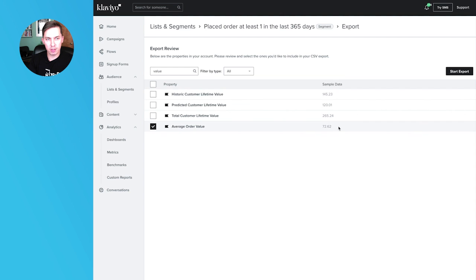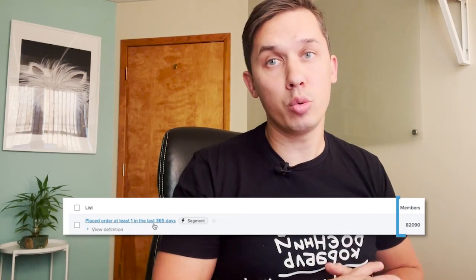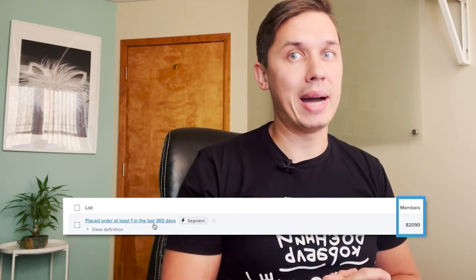Please disregard this — this is just sample data, don't think it's $72. So select average order value and start export. It might take some time depending on how big your list is. In this case it's an 82,000-profile list, so it might take a while to export. But after that, we'll know the average order value for this store for the entire year.